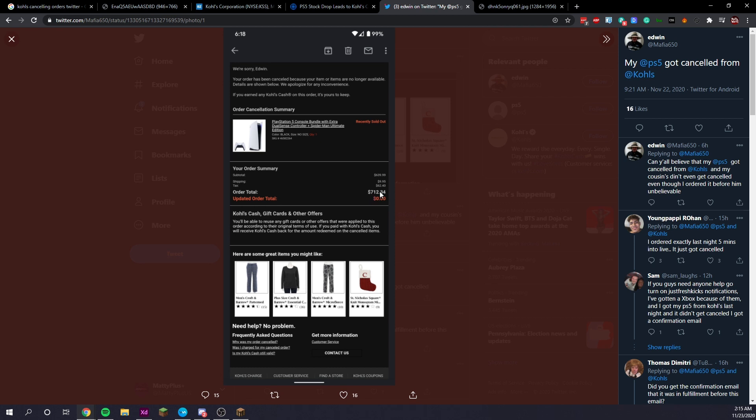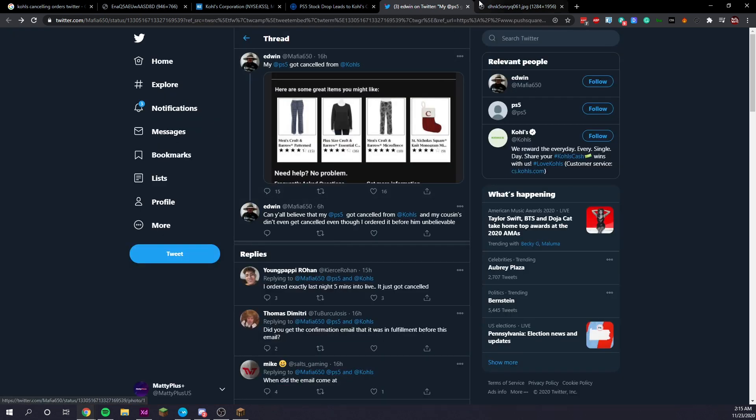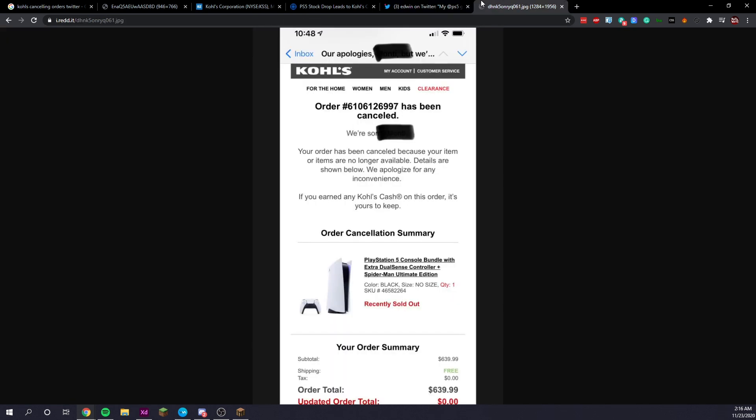And as you can see, they paid $712. But now it's been cancelled because your item or items are no longer available. And like I said, you can be earning from some free Kohl's cash. But other than that, you're losing your PlayStation.